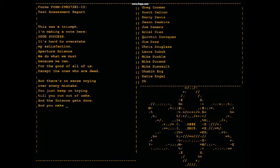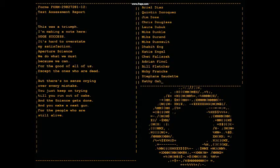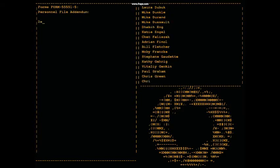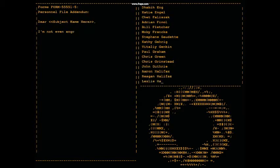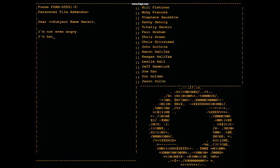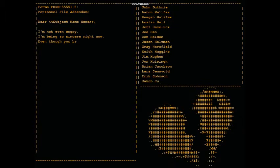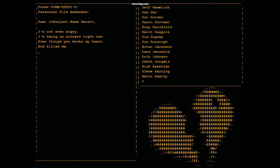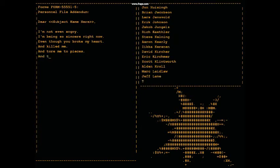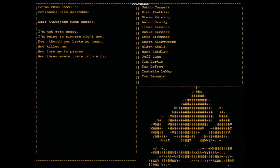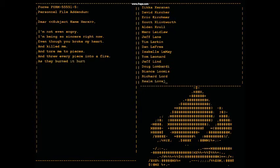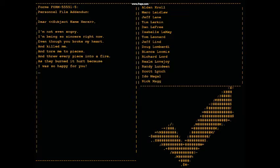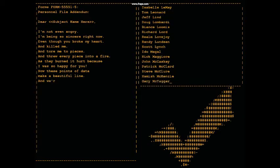I'm not even angry. I'm being so sincere right now. Even though you broke my heart and killed me and tore me to pieces and threw every piece into a fire. As they burned it hurt because I was so happy for you. Now these points of data make a beautiful line, and we're out of beta we're releasing on time. So I'm glad I got burned, think of all the things we learned for the people who are still alive.